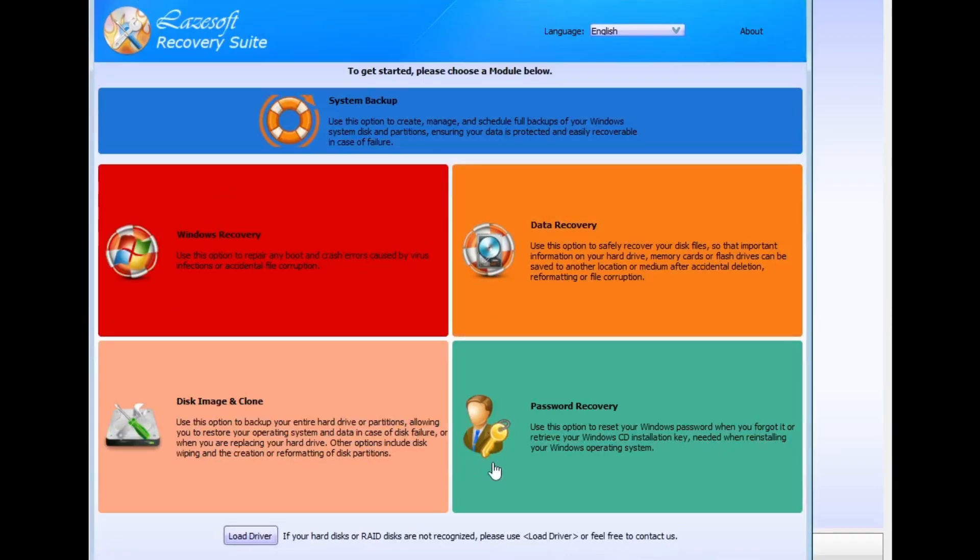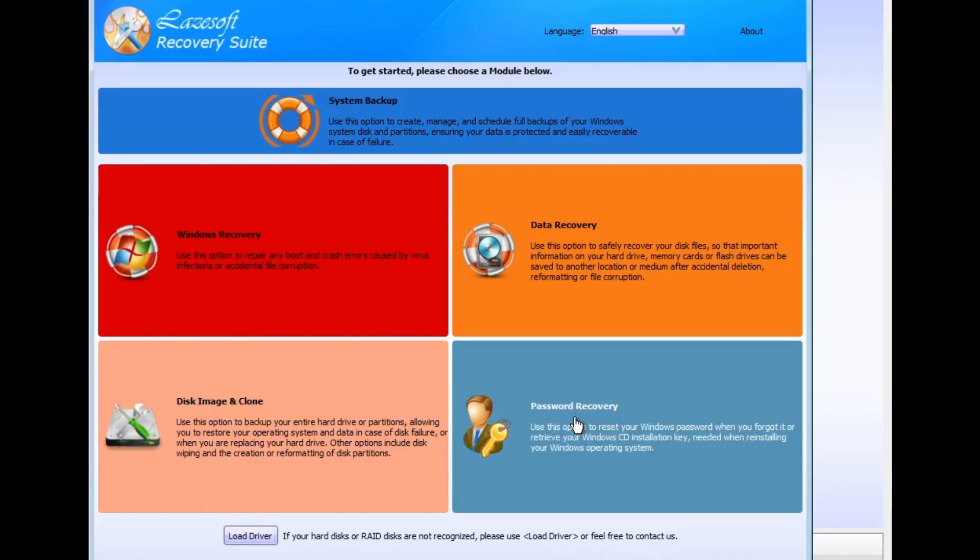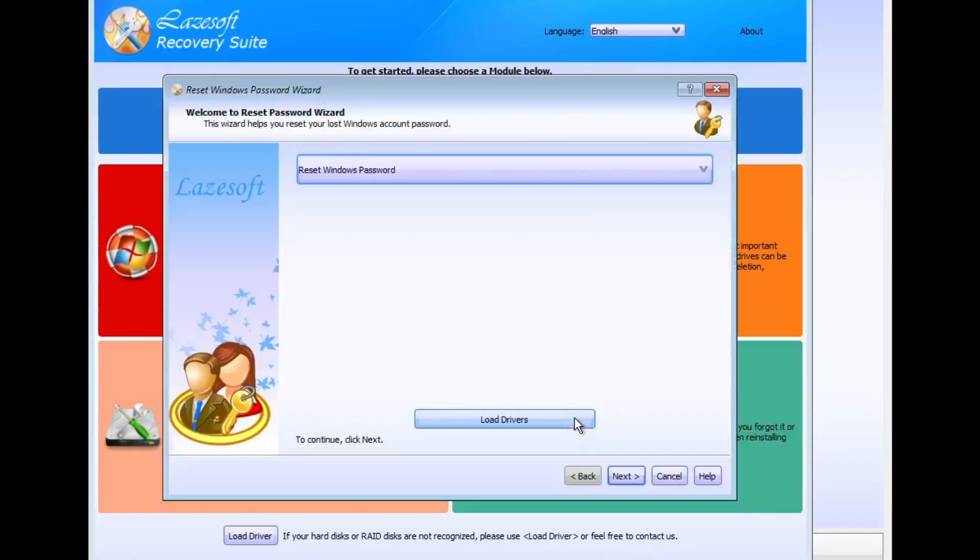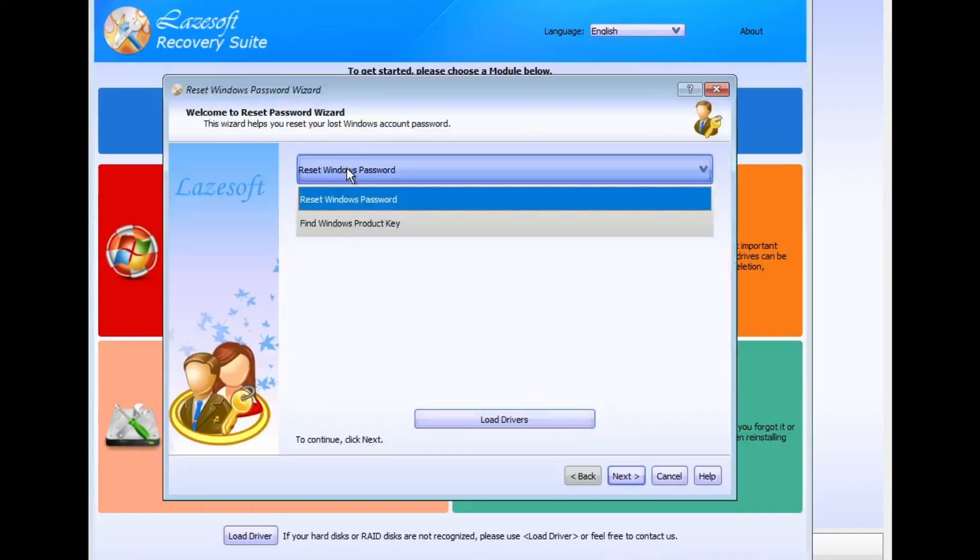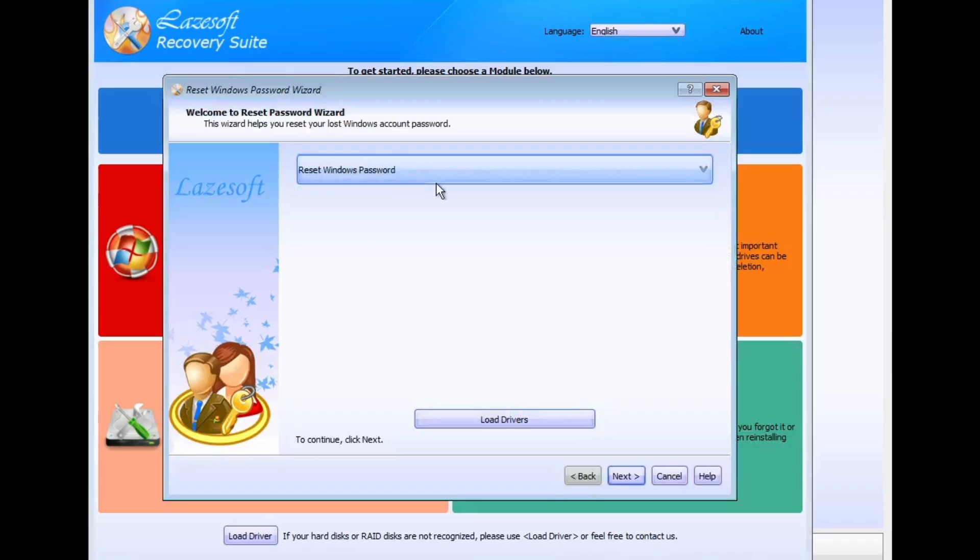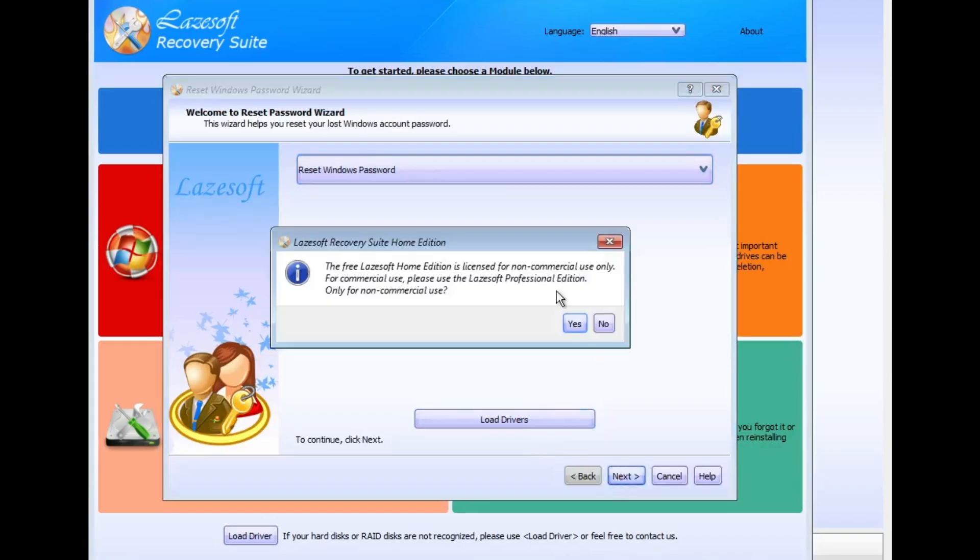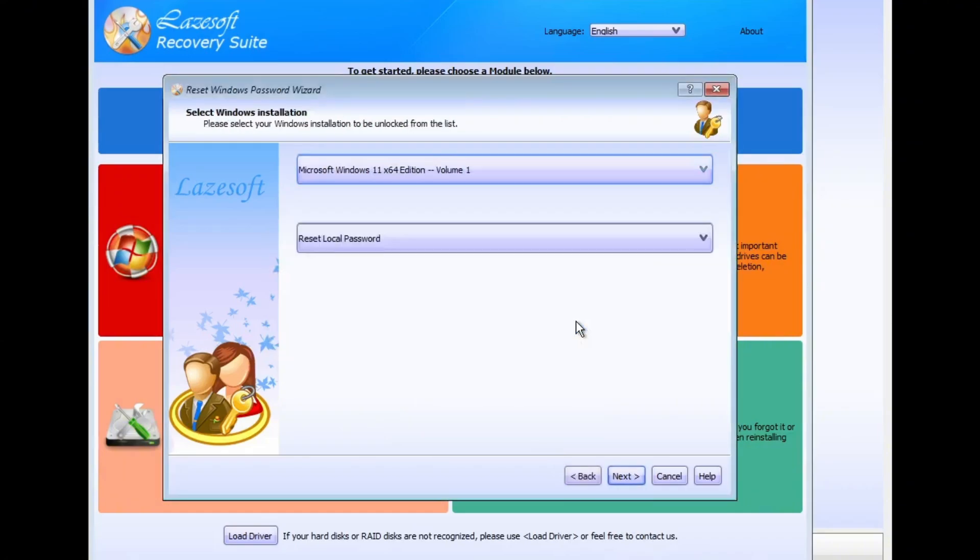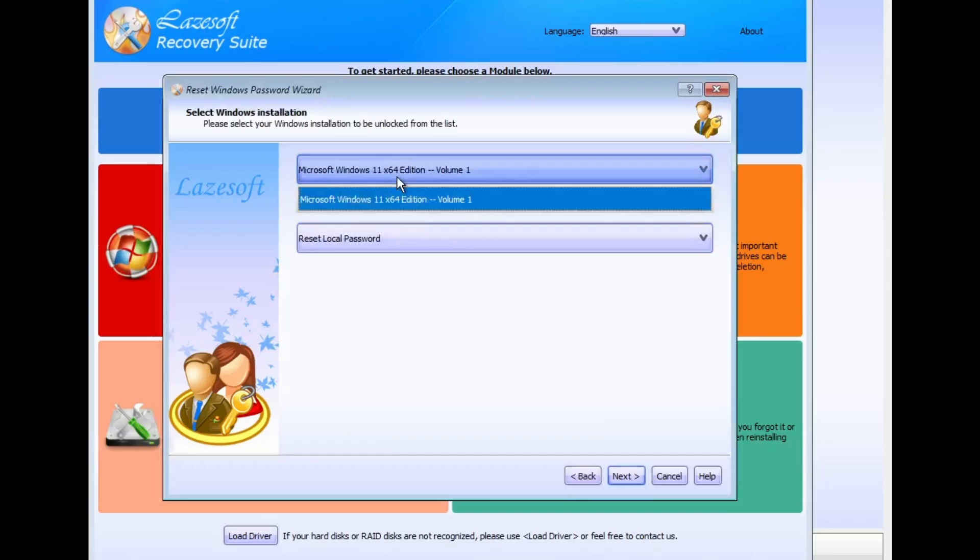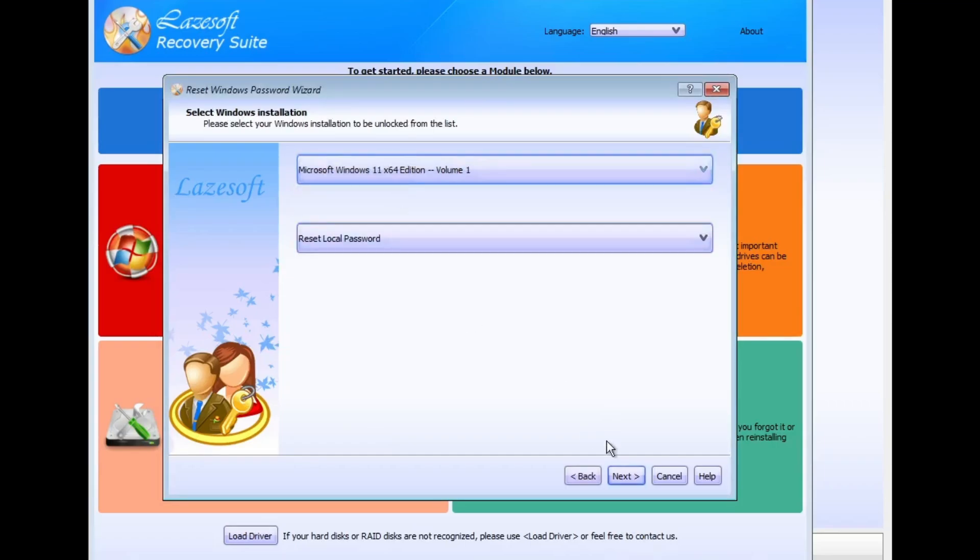Here, select Password Recovery option. Then next, choose Reset Windows Password from the drop-down menu and click Next. You'll see a message saying that the Lasersoft Home Edition is licensed for non-commercial use only. Just click Yes to continue. After that, select your Windows version and click Next again.